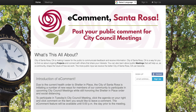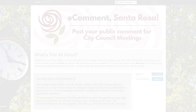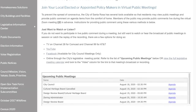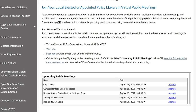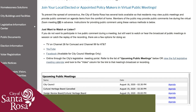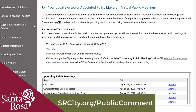For future meeting details, including dates, times, and online access, and to make a public comment, please visit the city's meeting calendar at srcity.org/public-comment.